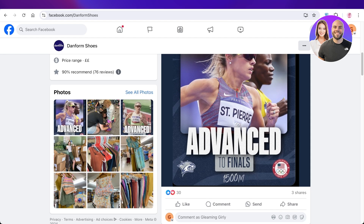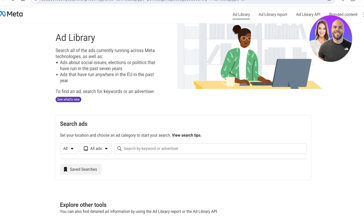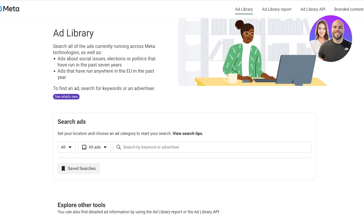We can do that for free with Facebook Ad Library. Facebook Ad Library is a free platform provided by Facebook which lets you search across all the ads that are currently running across Meta. This can be ads about anything from anywhere, and you can refine your search by location and by a particular keyword.